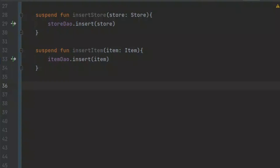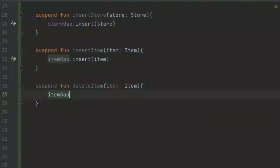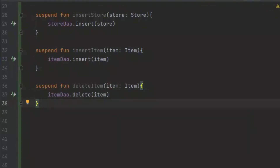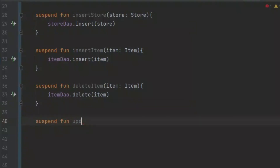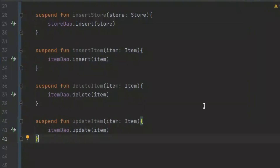Now we want to delete an item. We can create a suspend function called 'deleteItem', pass in the item, and call our itemDAO, passing in the item we want to delete — leaving everything to Room to handle this. Let's create another suspend function to update the item — we can call it 'updateItem'. So these are all of the methods we are going to use for now.